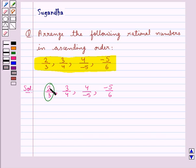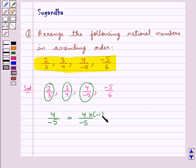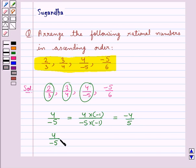The first rational number 2 upon 3 already has a positive denominator. 3 upon 4 also has a positive denominator. Now, 4 upon minus 5 has a negative denominator. To make its denominator positive, we will multiply its numerator and denominator by minus 1. So this is equal to minus 4 upon 5. We have expressed the rational number 4 upon minus 5 with a positive denominator as minus 4 upon 5.